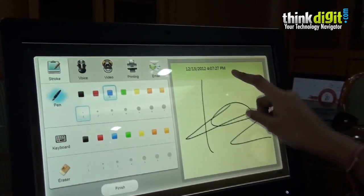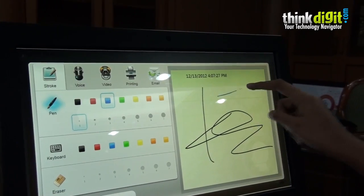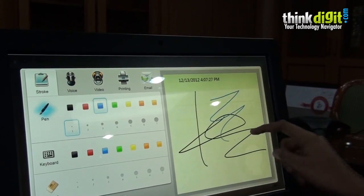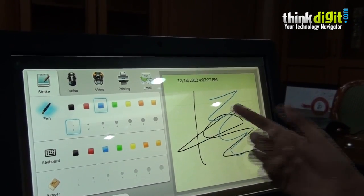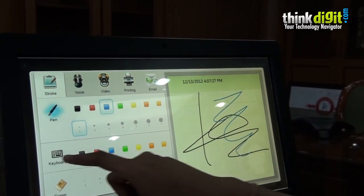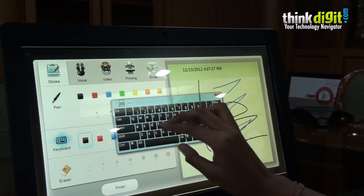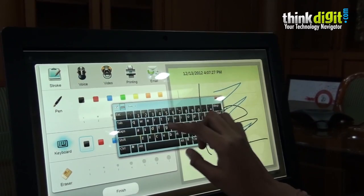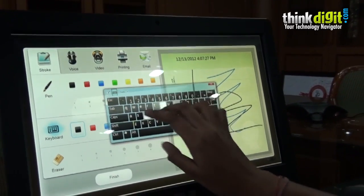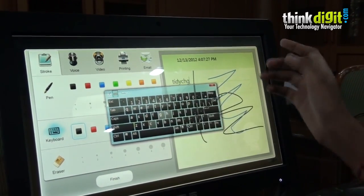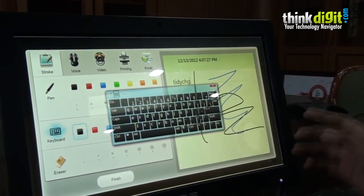We can scribble with different colors, or we can use the provided keyboard. We can use the touchscreen for typing on that keyboard. As you can see, it's quite responsive and does the job well.